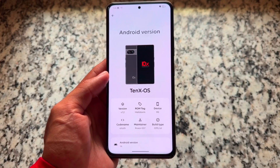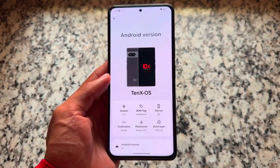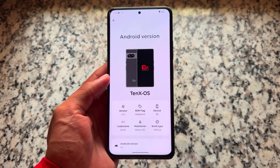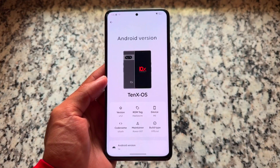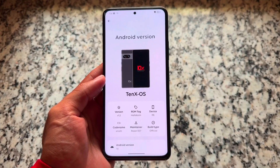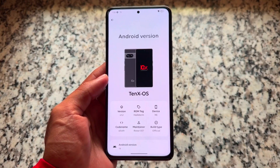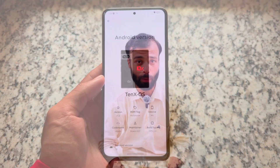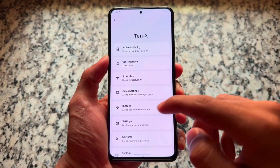One of the custom ROMs which has been dead for some time — I'm talking about 10xOS custom ROM. It's been a long time since the last update, but if you have ever used Resurrection Remix, some of the customizations are inspired from it. 10xOS is, or was, one of the most customizable custom ROMs, having a lot of features and a lot of customizations.